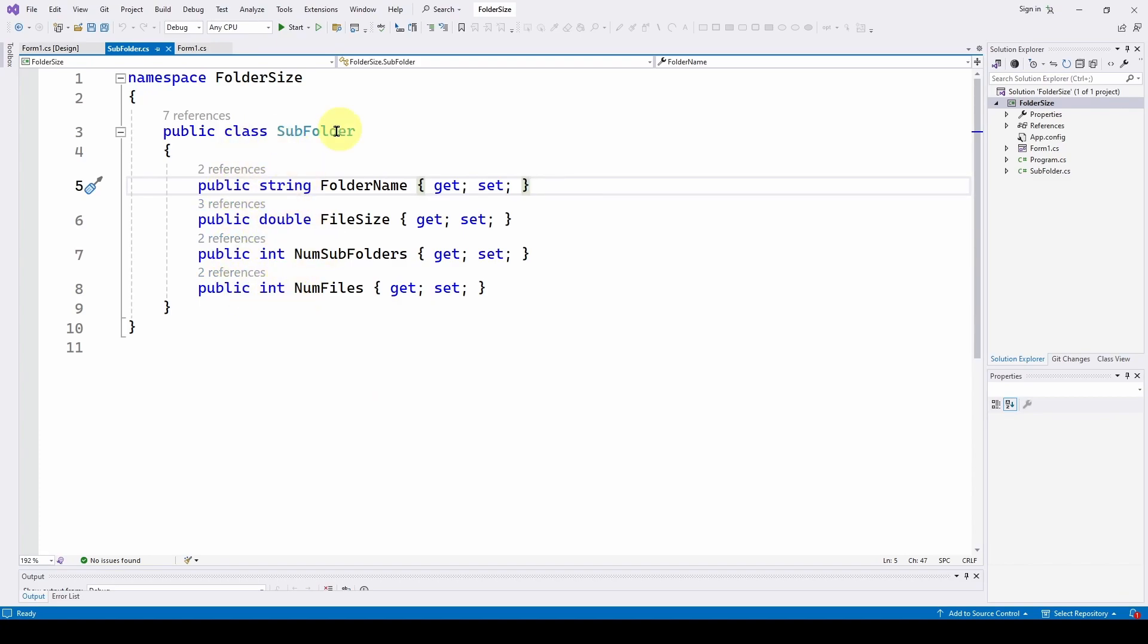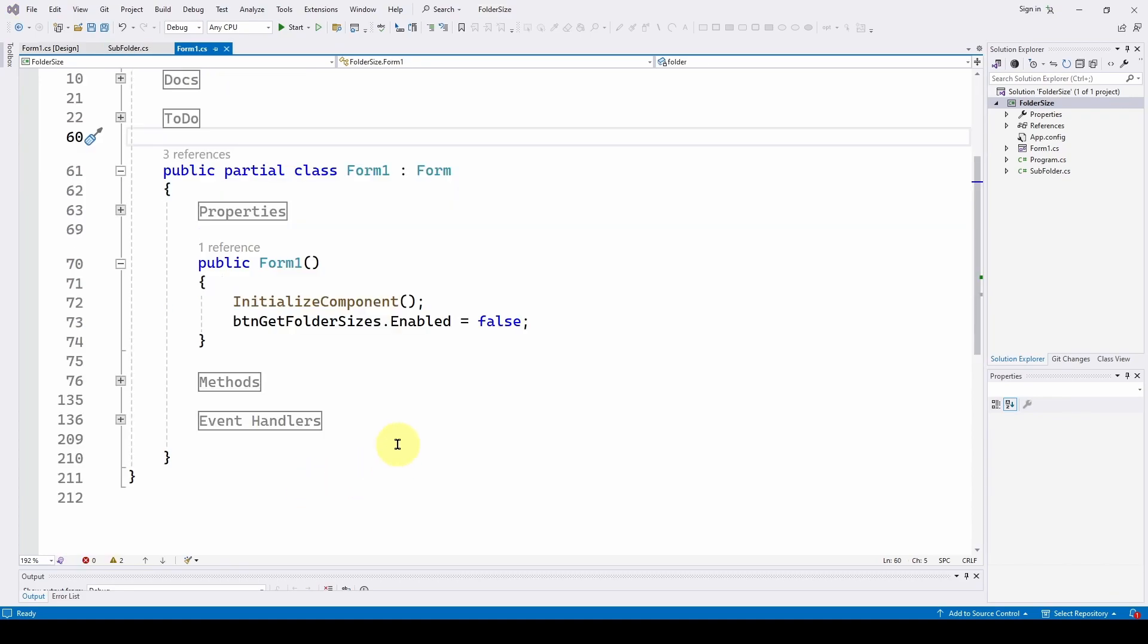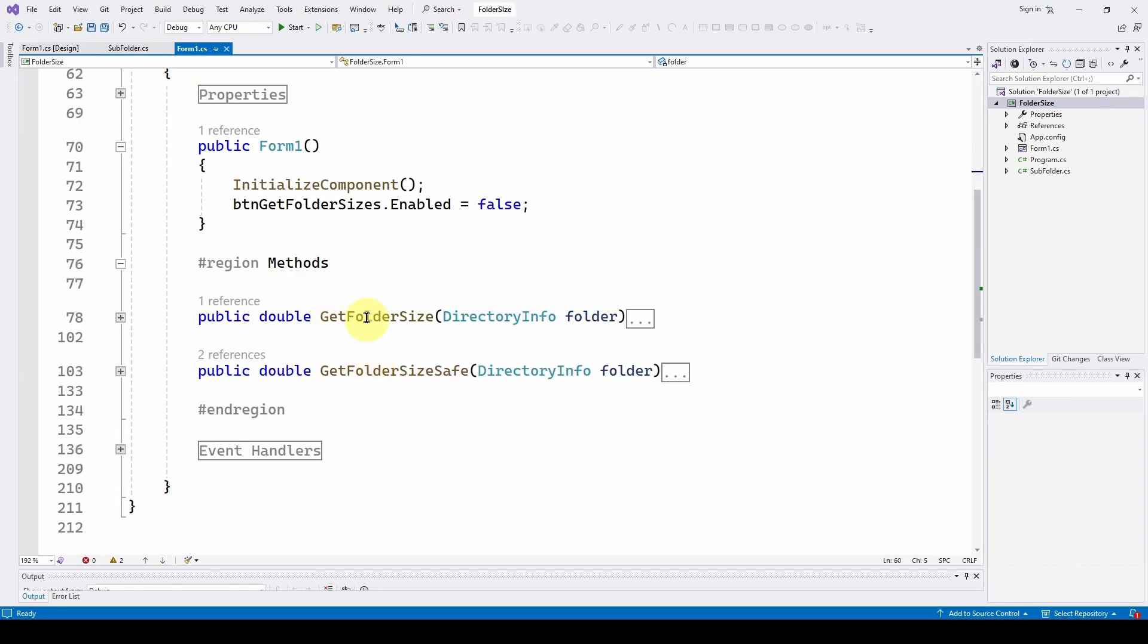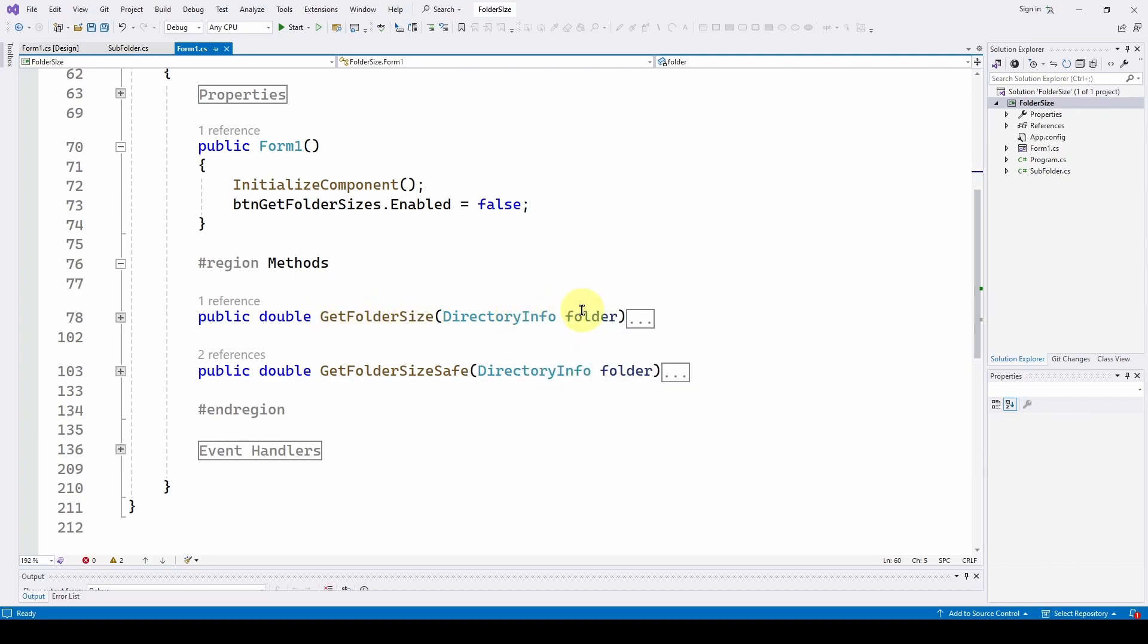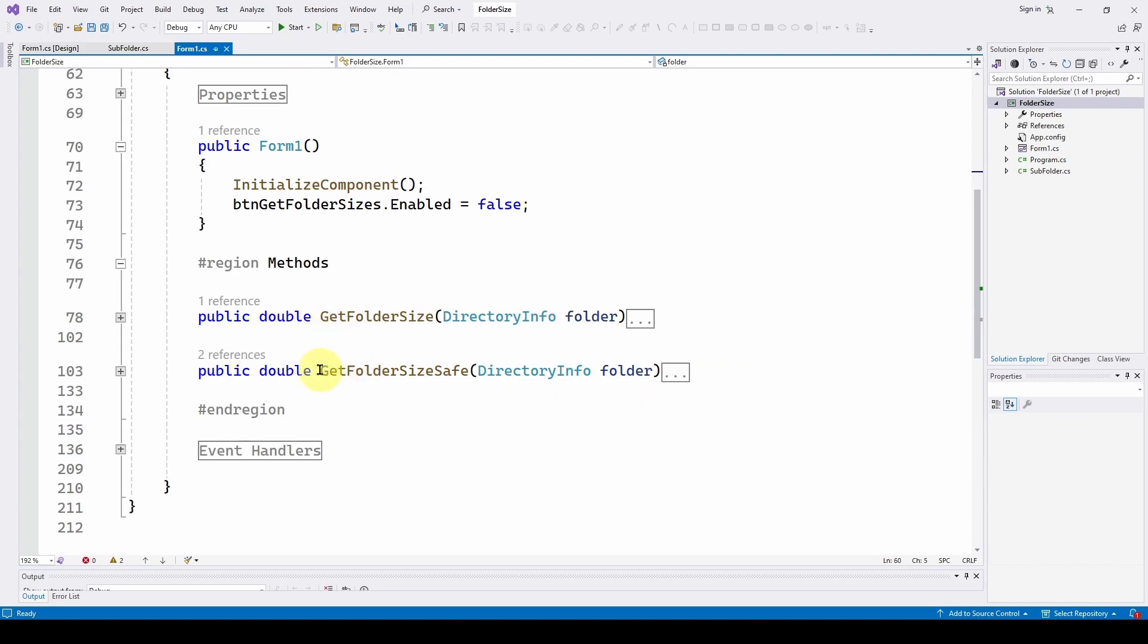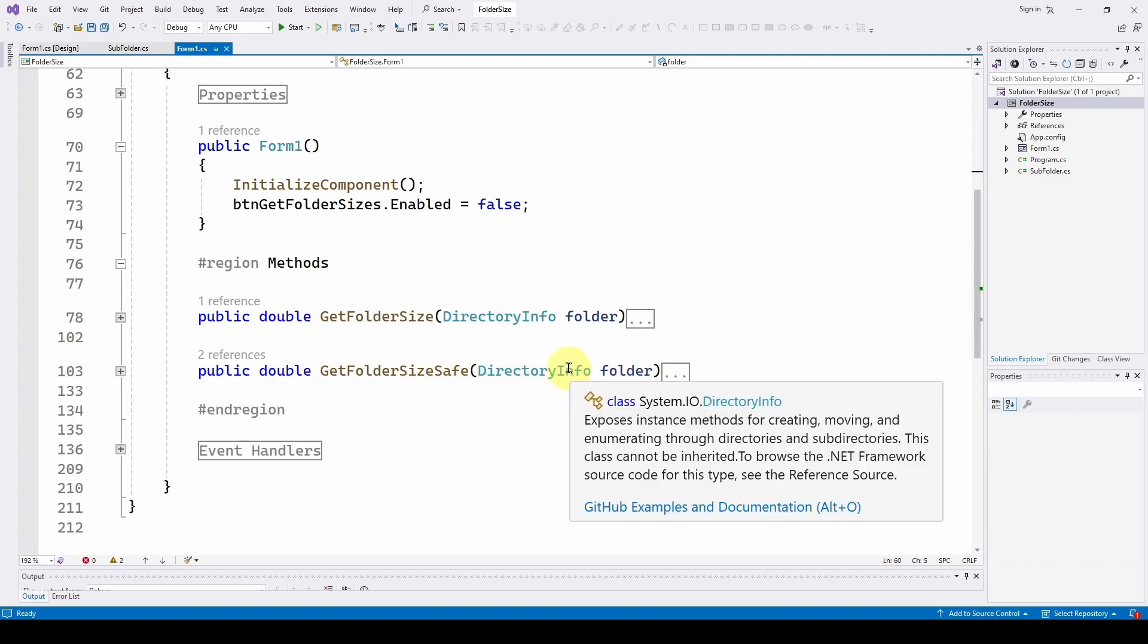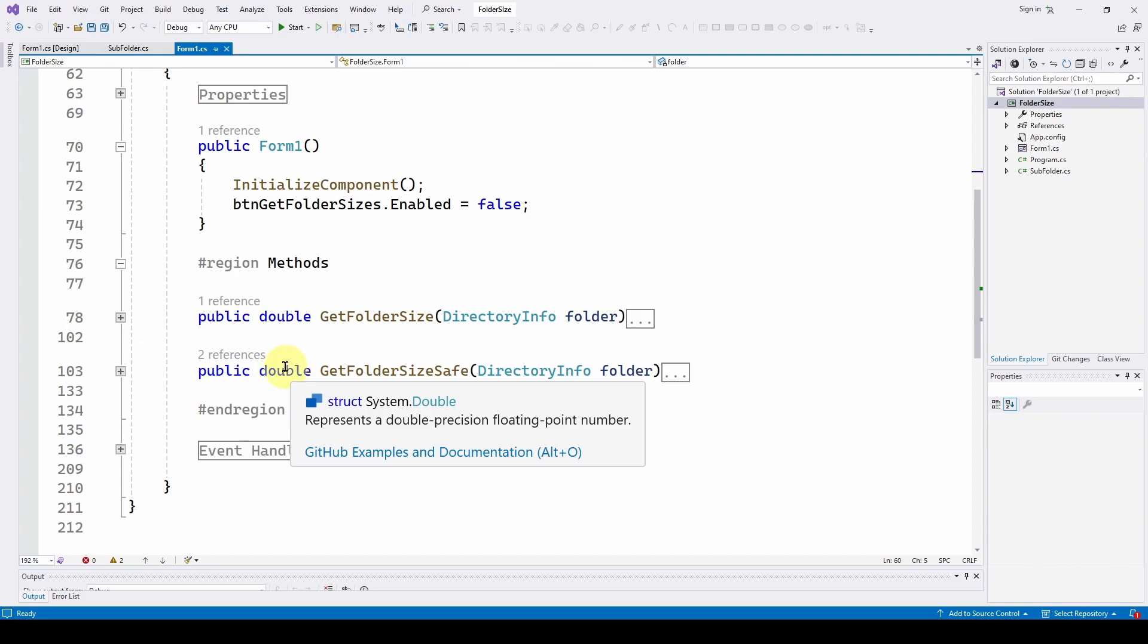So we're going to implement that subfolder class in our application. The other thing we did is we modified our method where we get the folder size. You feed it a directory info folder. And instead, we came up with a modified method called get folder size safe. Same thing. You feed it the folder, the directory info, and it returns a double with the size. However, what this does is it takes a different approach.